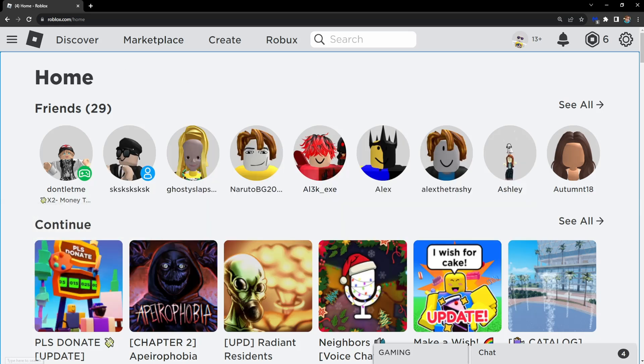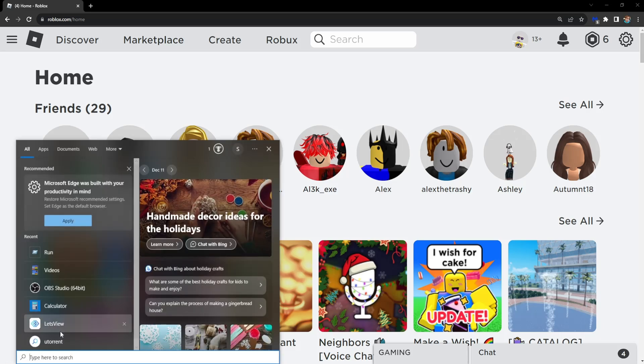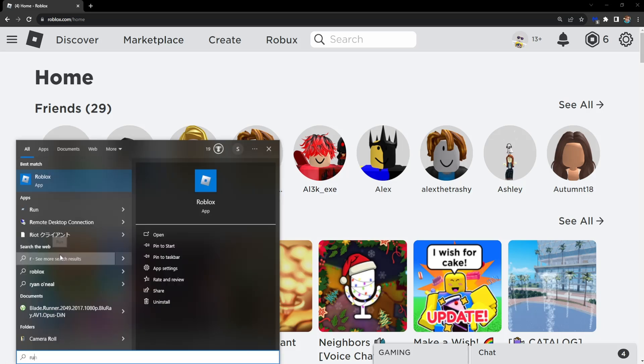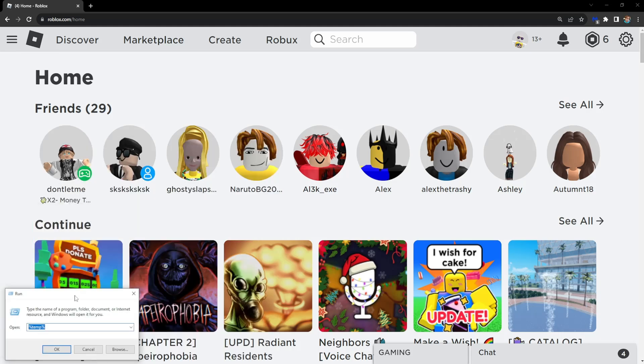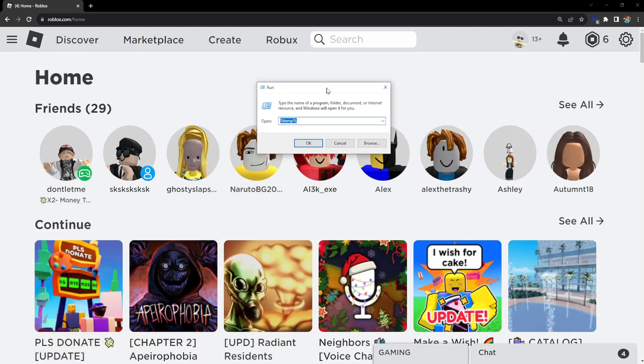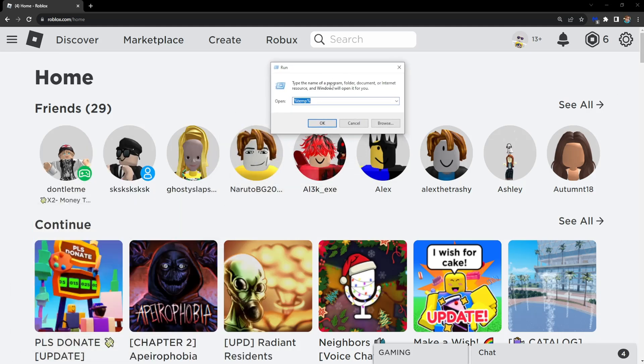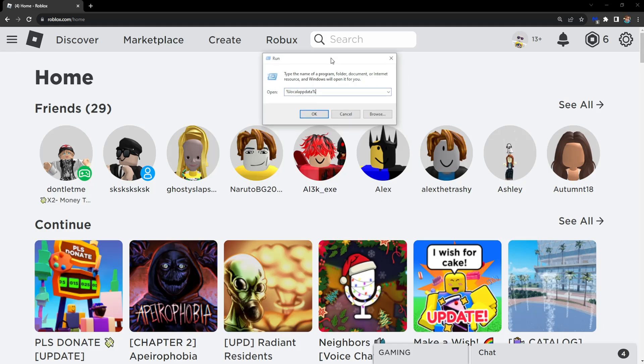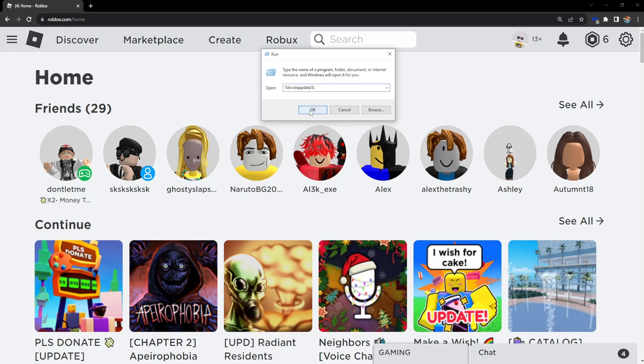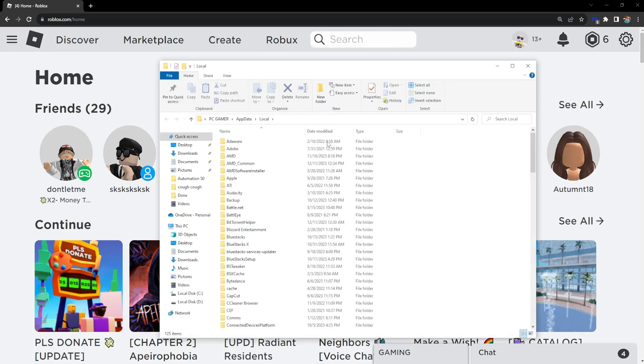First you want to load up your computer search. Here we want to search for run. Open this run app. The first step is typing this out: percentage, local, app, data and another percentage sign. Click on OK.